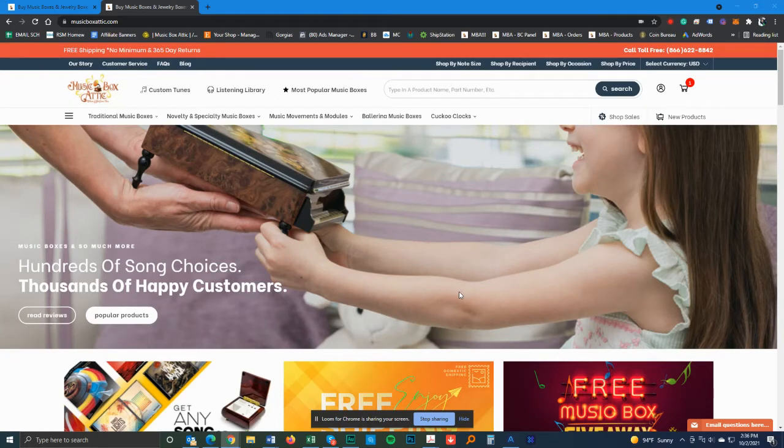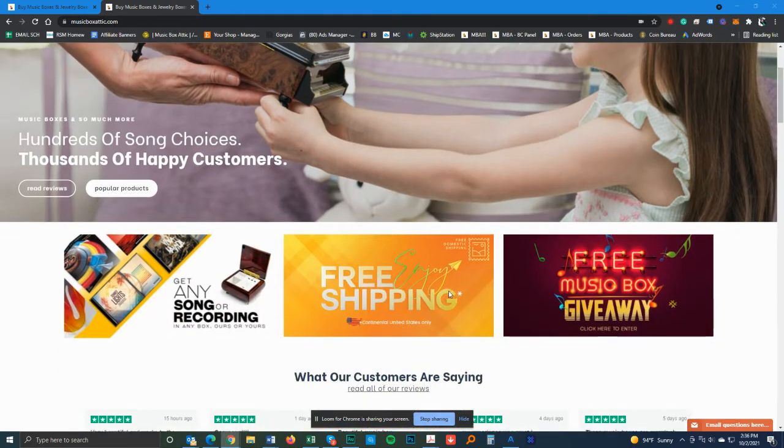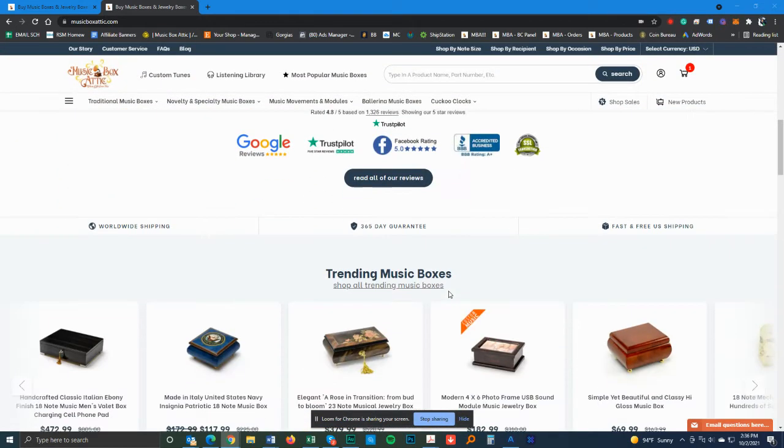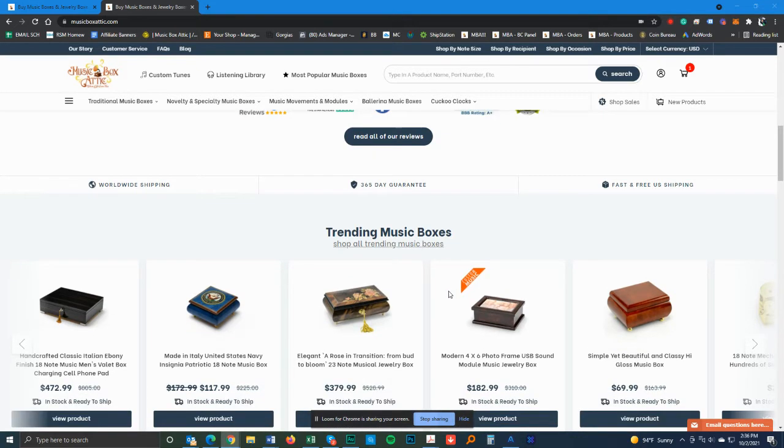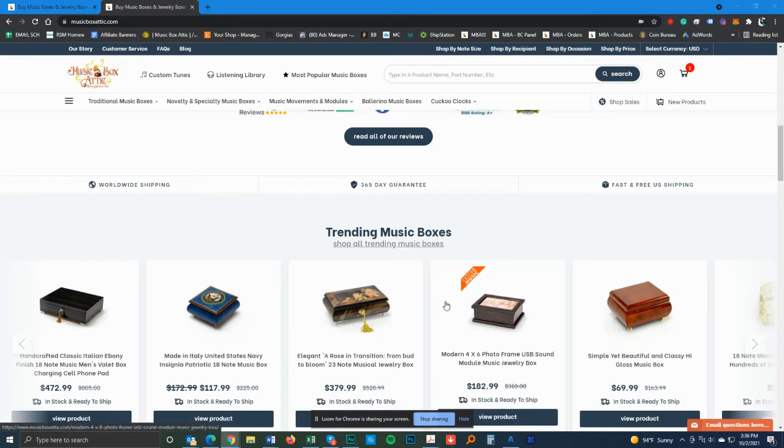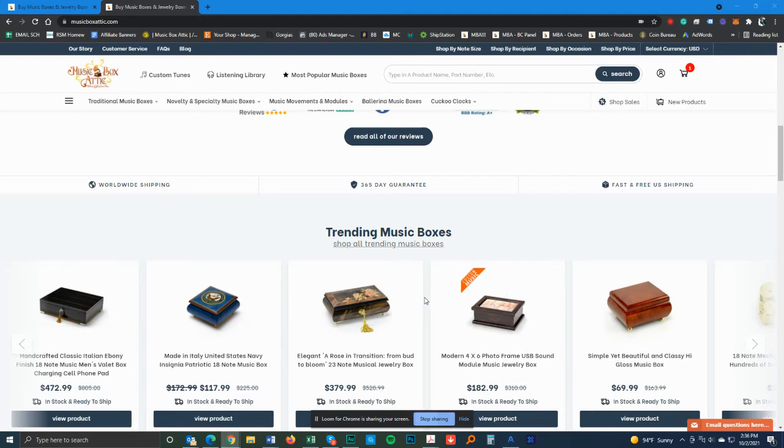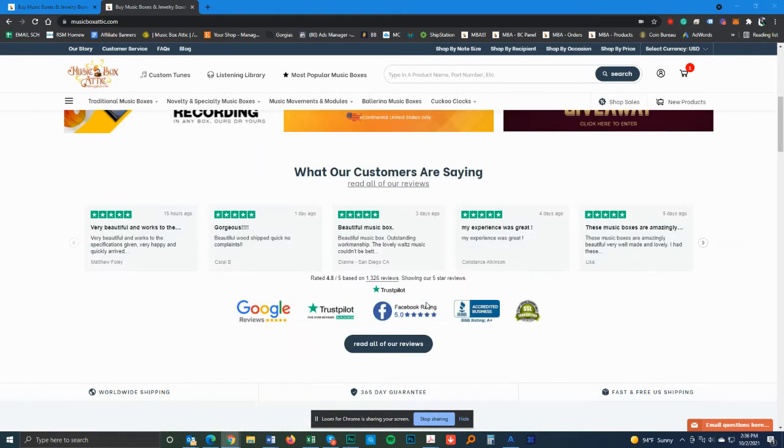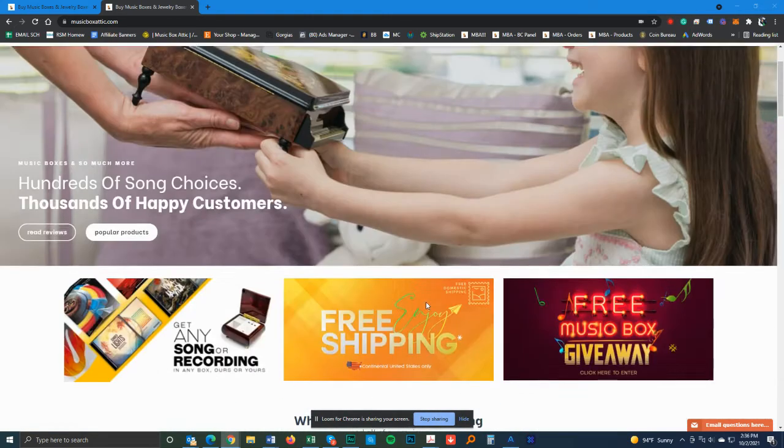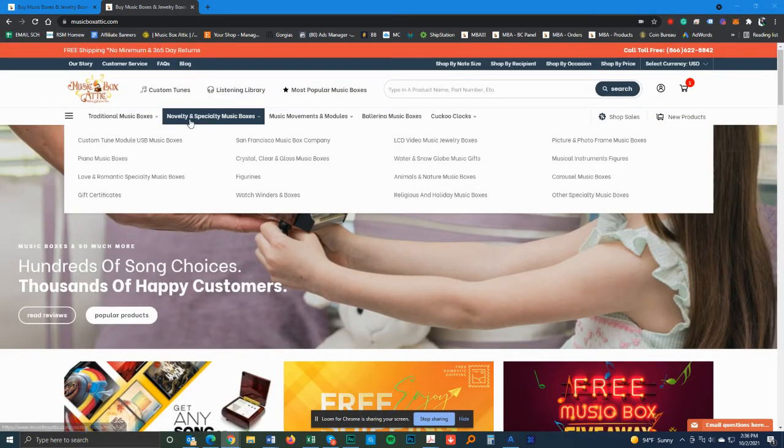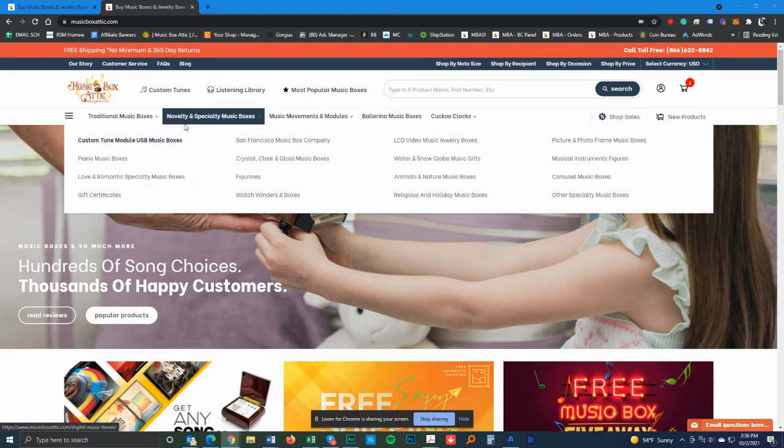Hey guys, thank you so much for visiting Music Box Attic. I'm going to show you today in a few easy steps how to order a custom module music box with a custom song. There's two ways you can do it. I'm going to go through both really quick here, just a few steps.